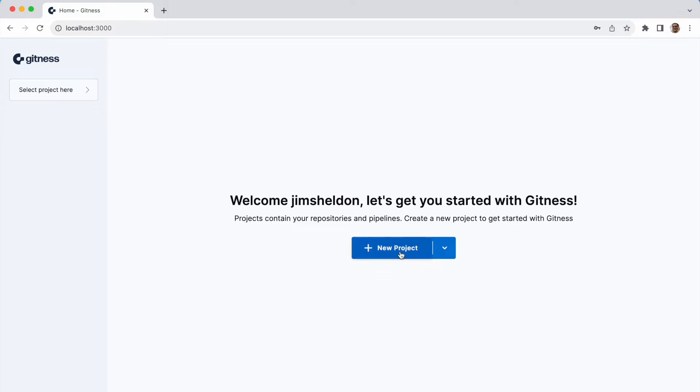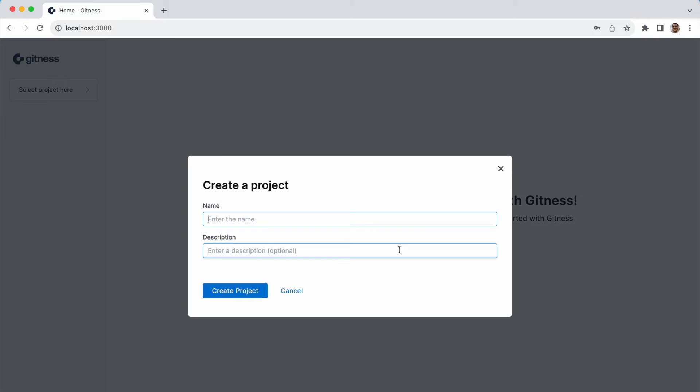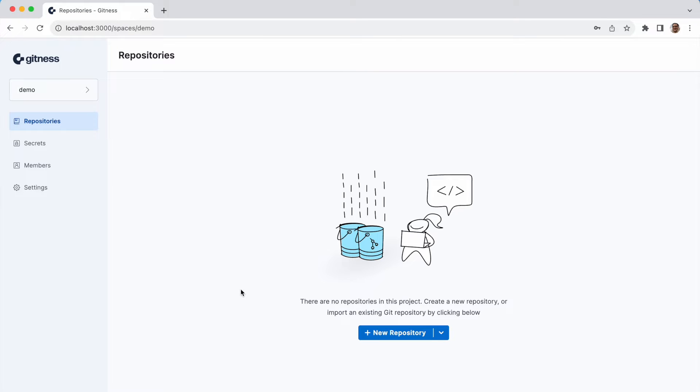So we'll start by creating a new project, and we'll call this demo. Click the create project button.